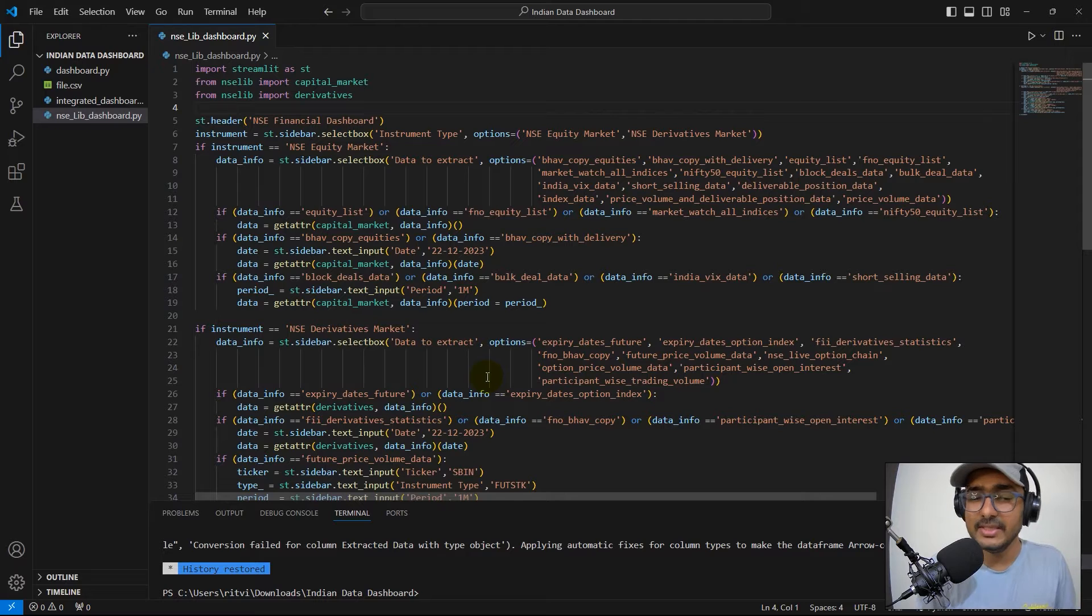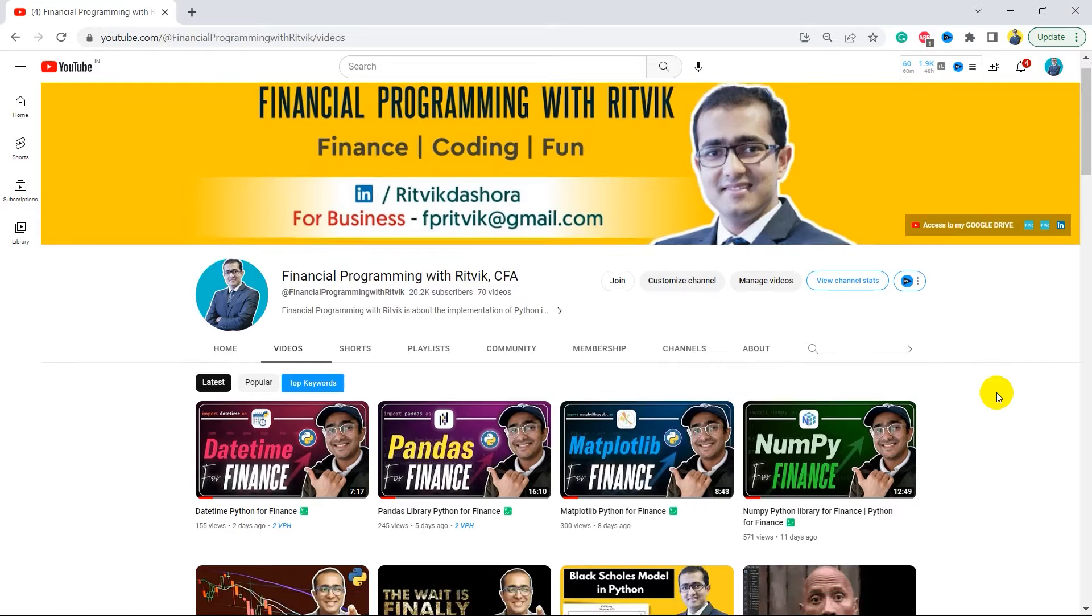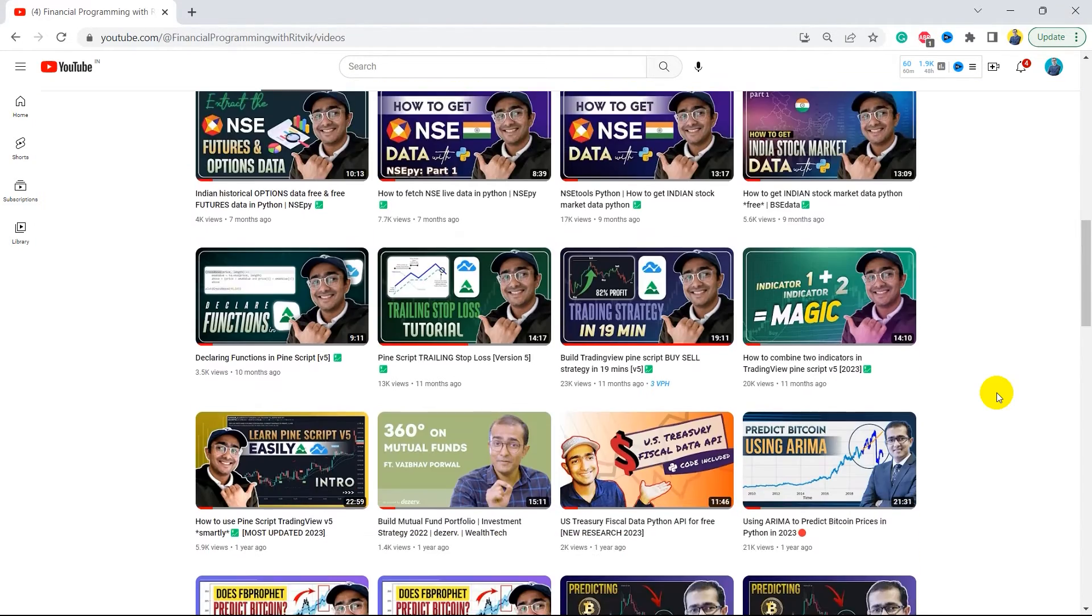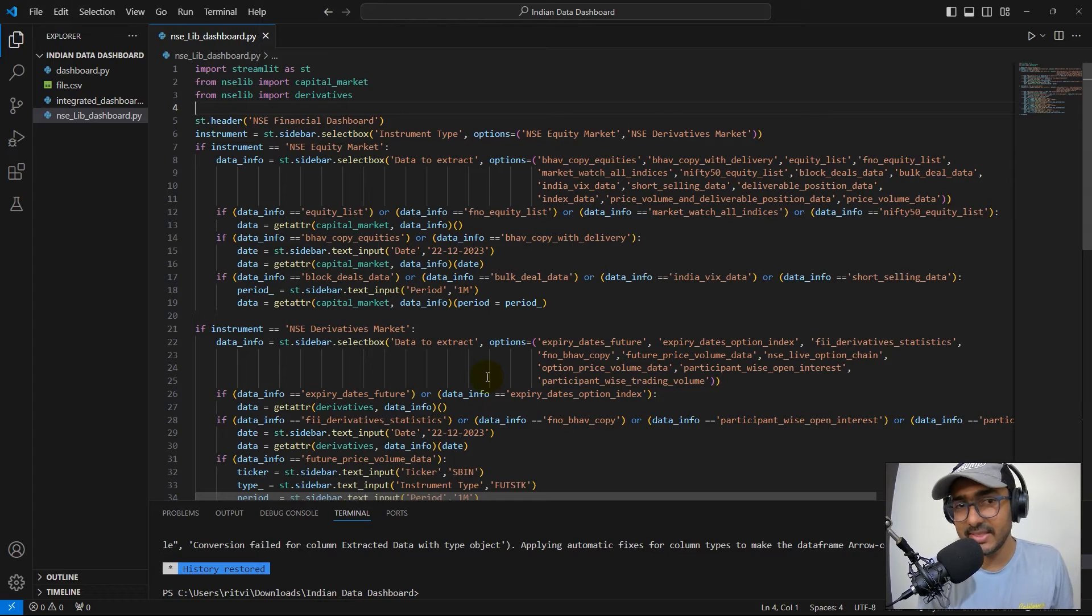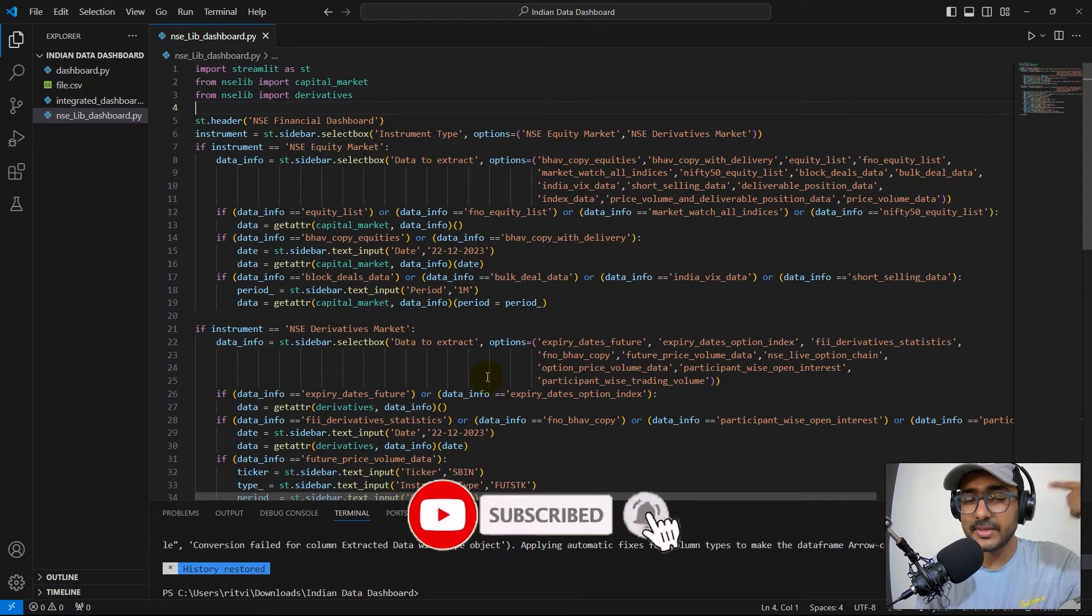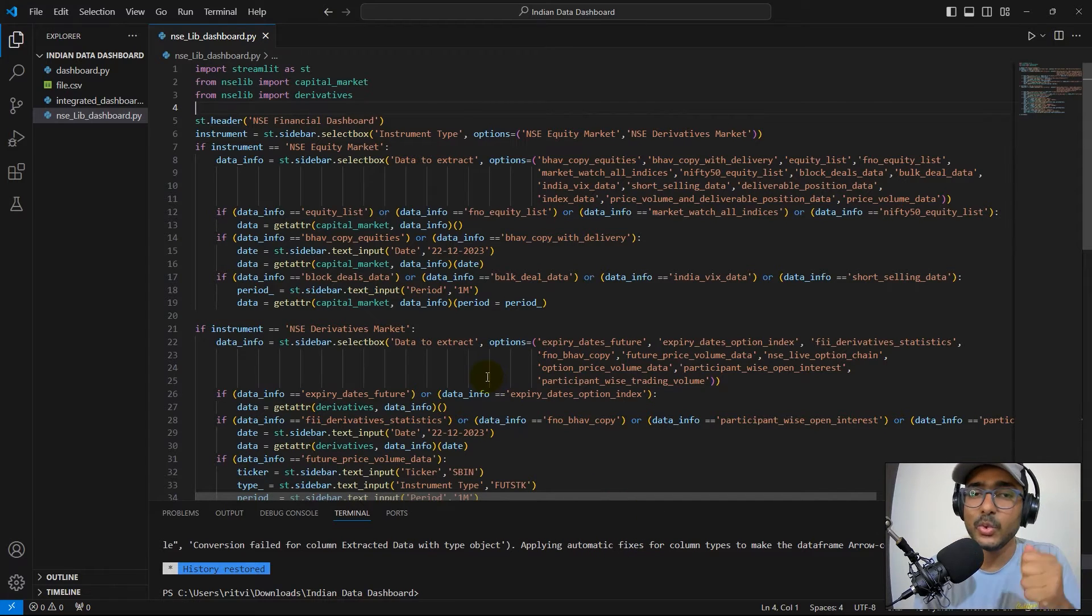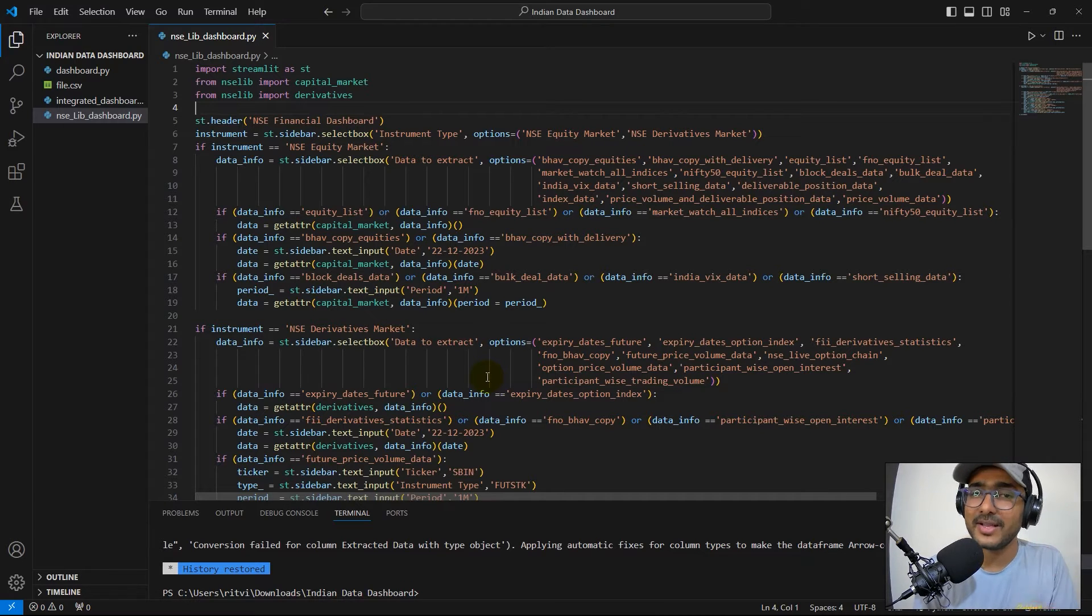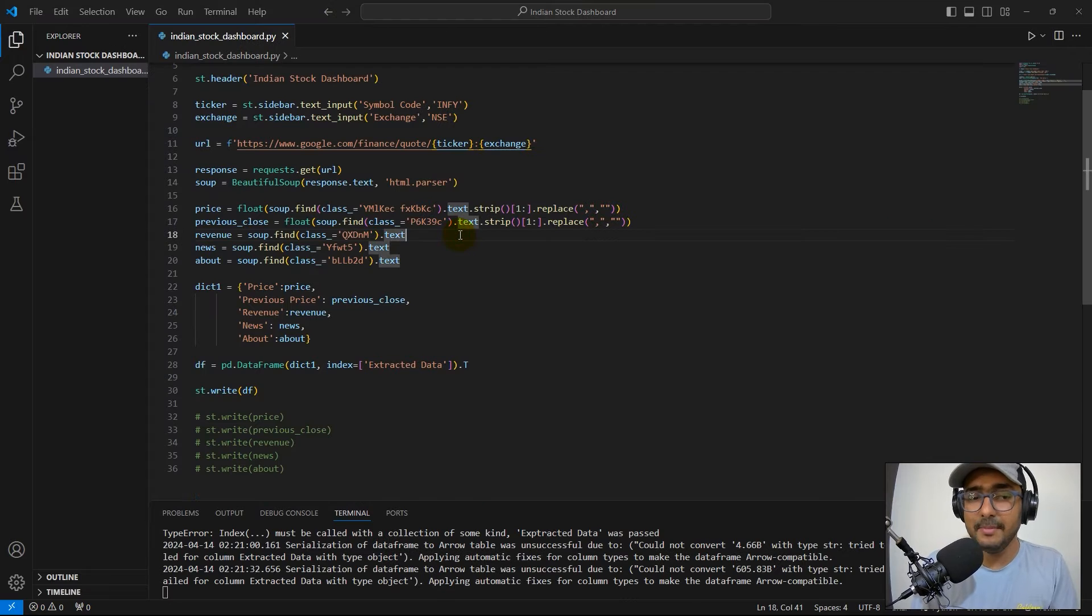But before that guys, if you are new to my YouTube channel, on this channel I turn all my viewers to successful financial programmers. I upload videos related to implementation of AI in finance, making trading bots, trading strategies using some highly valuable finance APIs, etc. So if there's something that you're interested in, then click on the subscribe button and also hit the bell icon because there are many more videos coming on my YouTube channel. I can bet you that this free one click, which is clicking on the subscribe button, will be worth a lot in future to you guys.